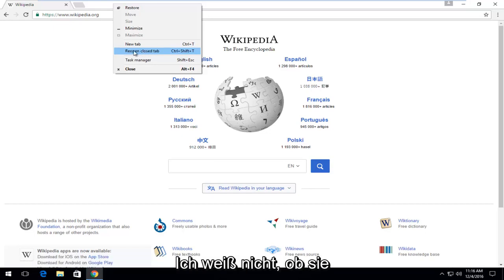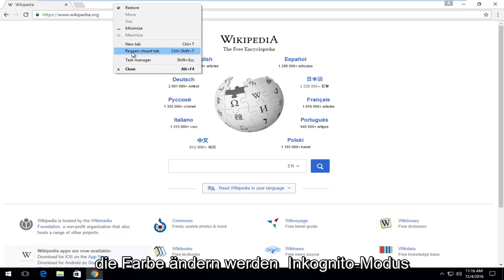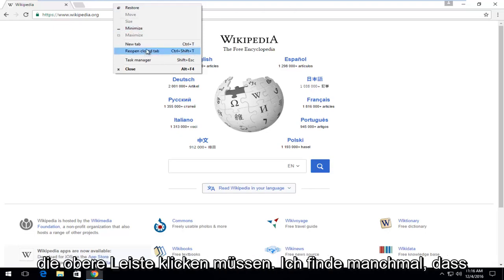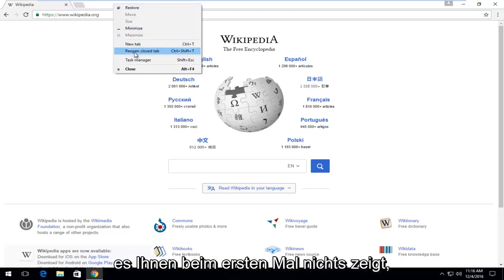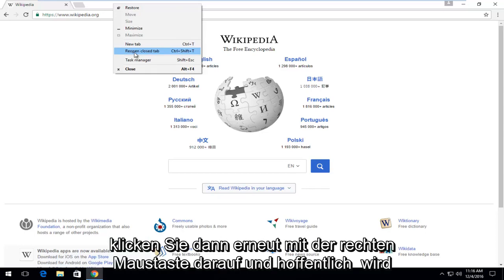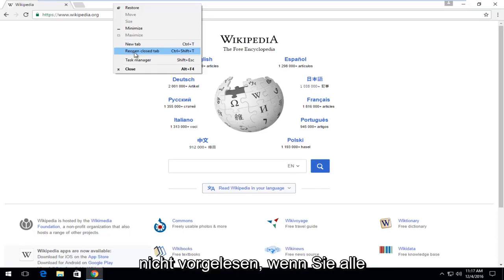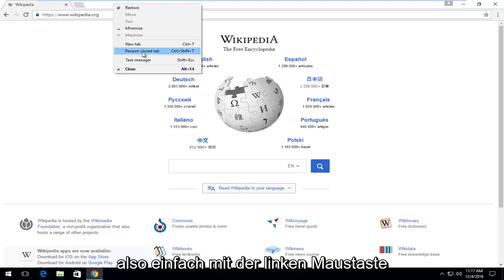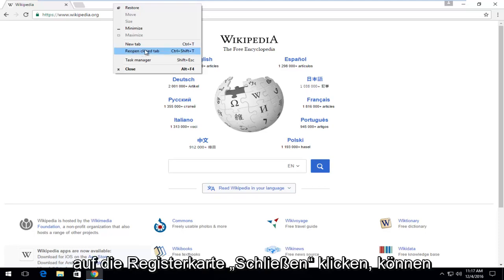As of this recording, I don't know if they're going to change the color of incognito mode eventually. The final thing is perhaps you just have to right-click on the top bar again — I find sometimes the first time it doesn't show you anything, so just click out of it and right-click again. Hopefully it will not be grayed out if you met all of the conditions I just went through. So with that out of the way, just left-click on Reopen Closed Tab.